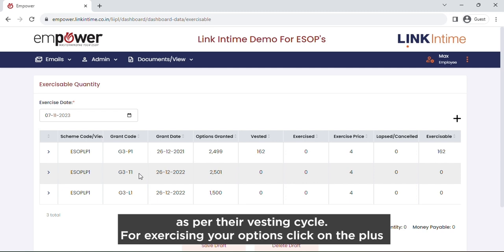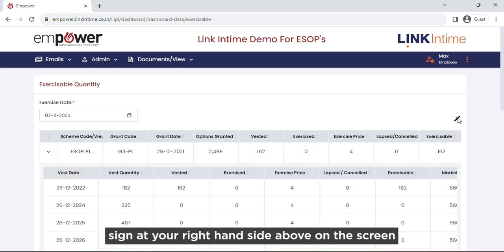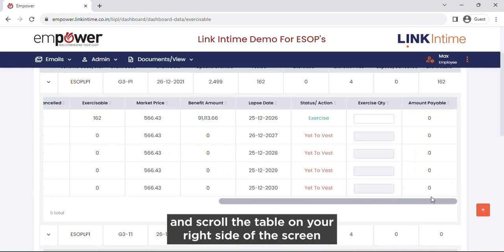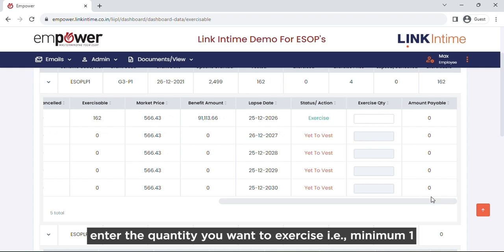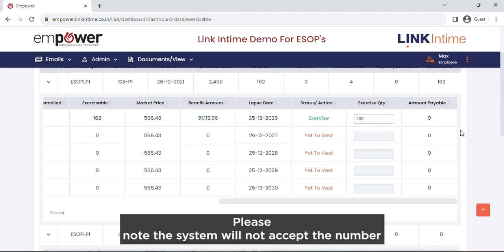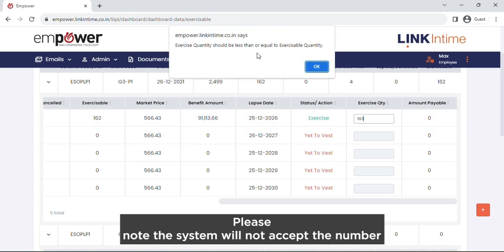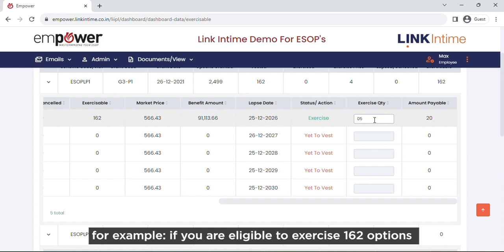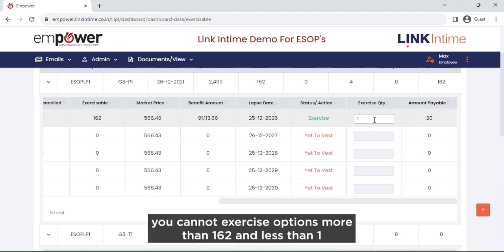For exercising your options, click on the plus sign at the right-hand side above on the screen and scroll the table on the right side. Enter the quantity you want to exercise — minimum 1 and maximum the number of options you are eligible to exercise. The system will not accept a number more than what you are eligible for. For example, if you are eligible to exercise 162 options, you cannot exercise more than 162 or less than 1.